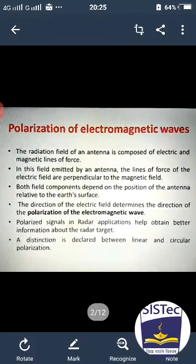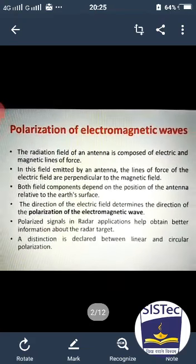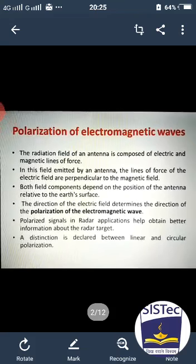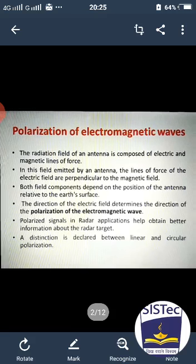The polarization of the electromagnetic wave — you know electromagnetic waves. The radiation field of an antenna is composed of electric and magnetic lines of force. In this field emitted by an antenna, the lines of force of the electric fields are perpendicular to the magnetic field. Both field components depend on the position of the antenna relative to the earth surface. The direction of the electric field determines the direction of the polarization of the electromagnetic wave.